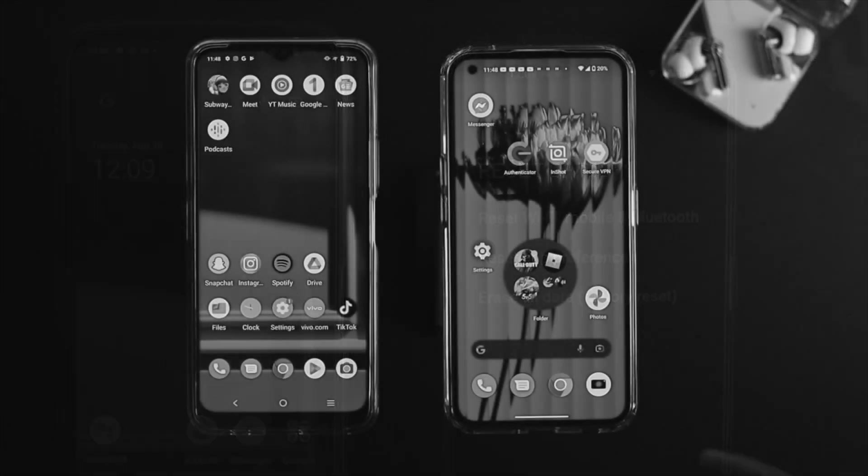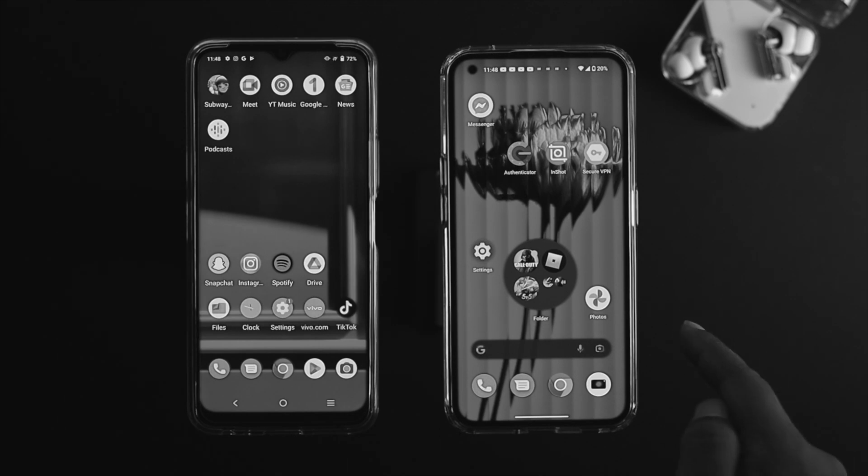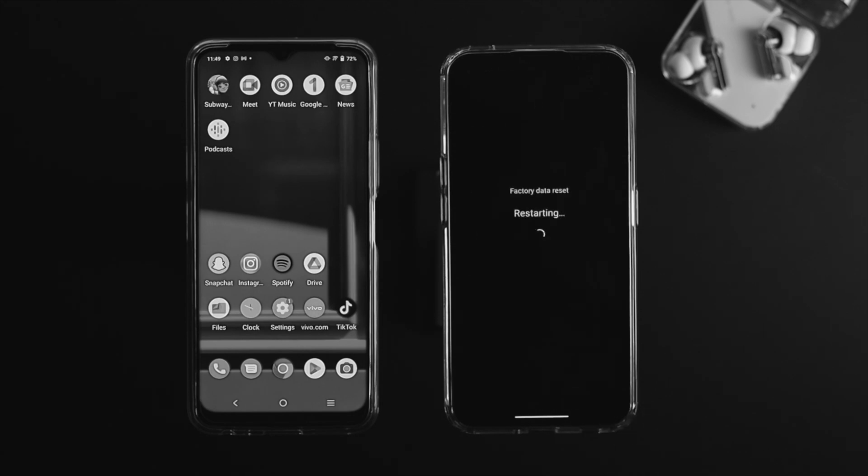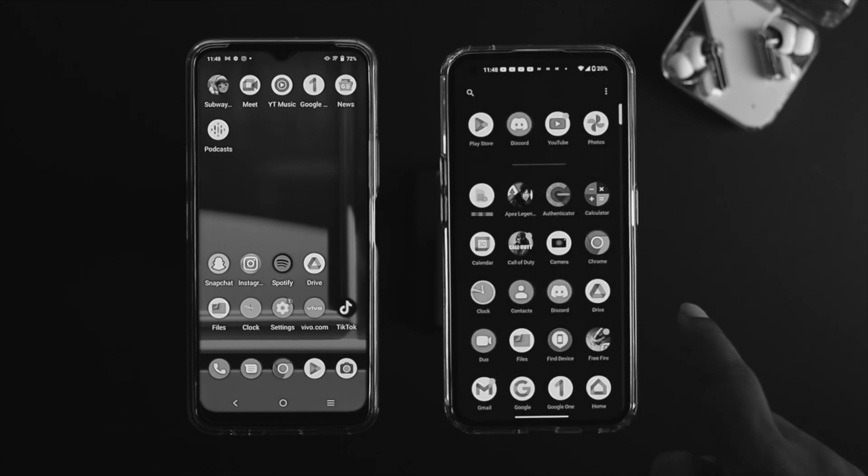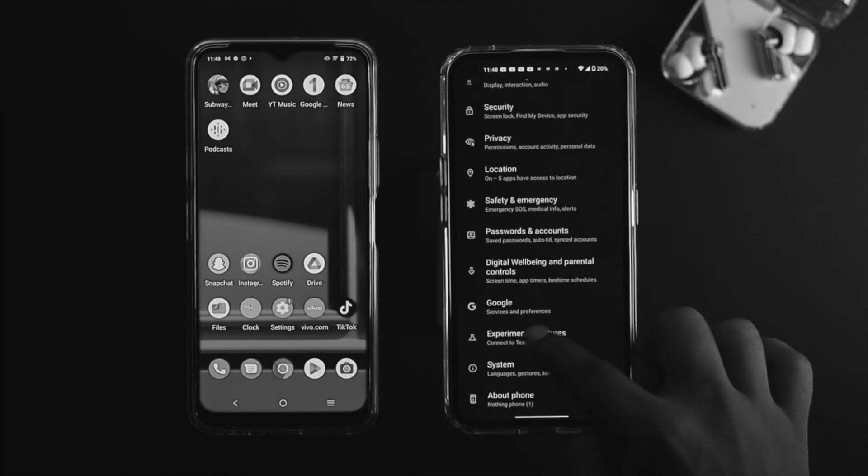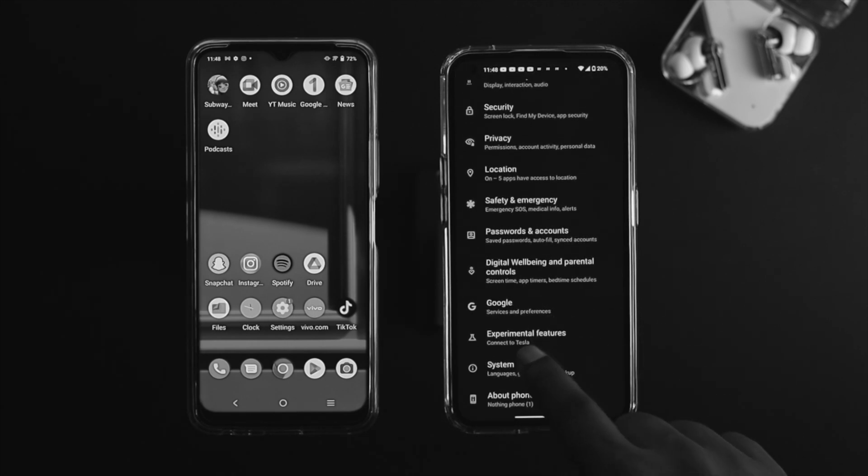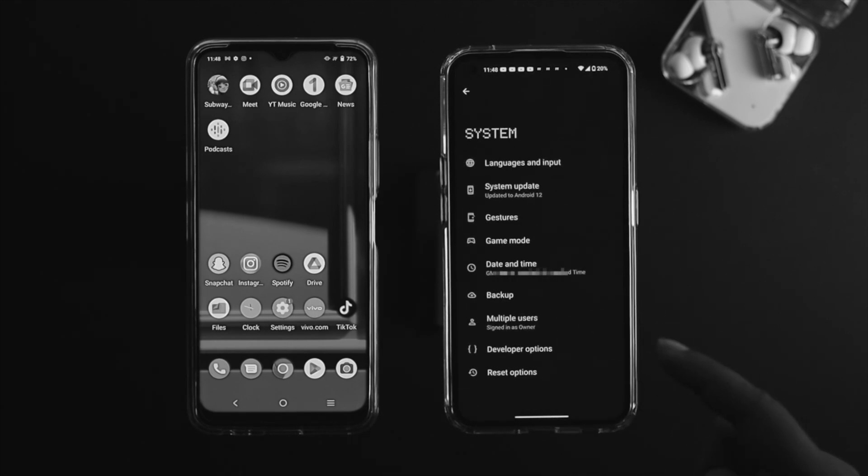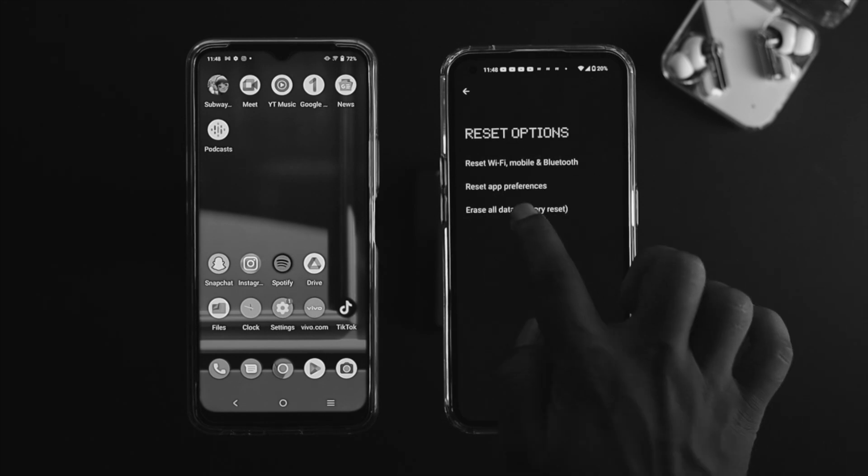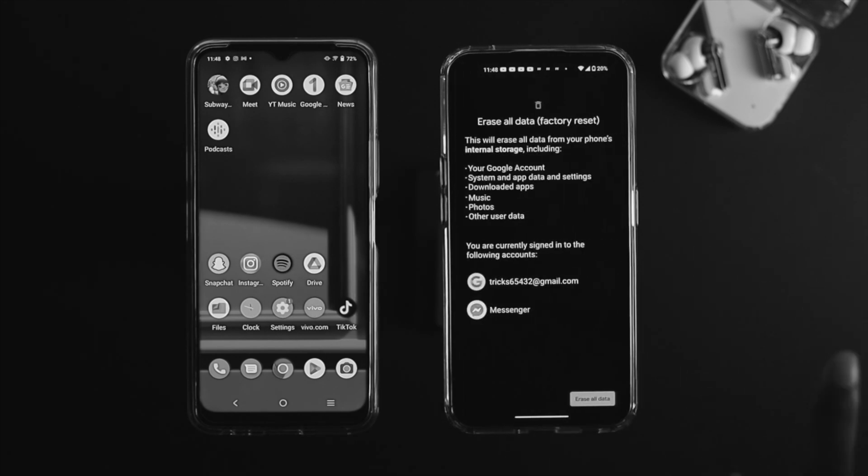Then open up your settings on your Nothing Phone One, scroll down to your system and simply choose that reset option. Now tap erase all data or factory reset. Now just tap on erase all. You gotta draw your pattern or PIN. Tap on erase all data and now your device is going to take a restart.